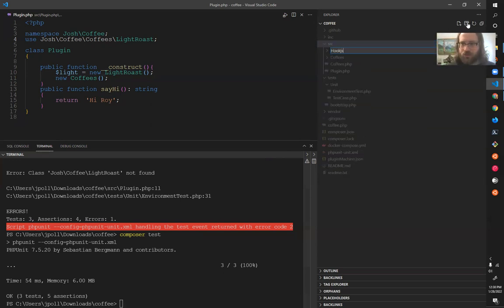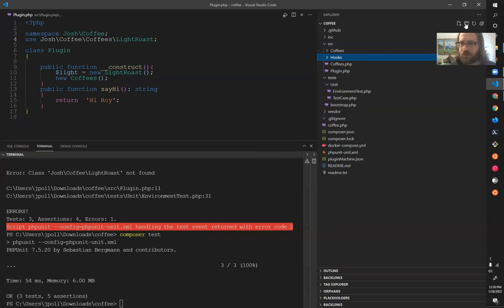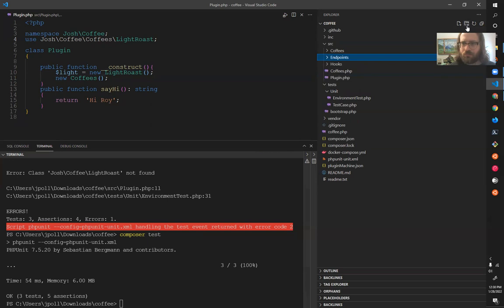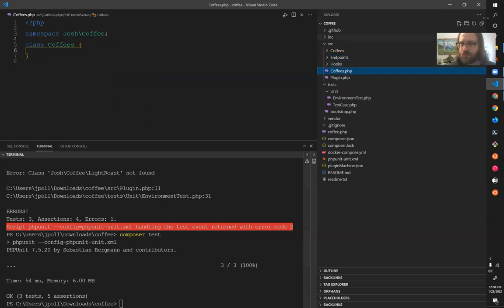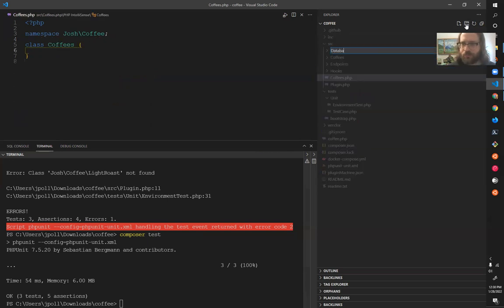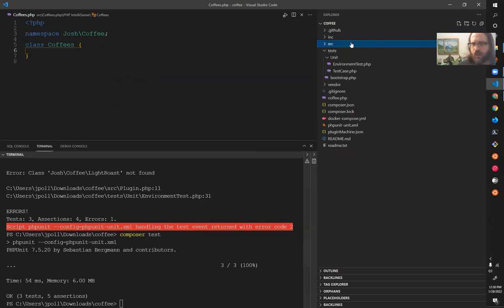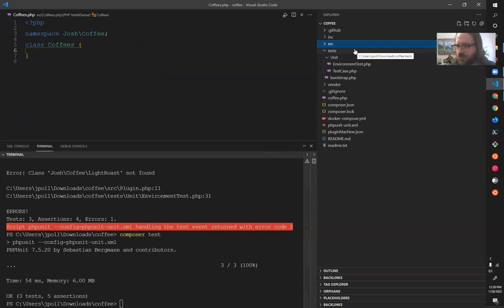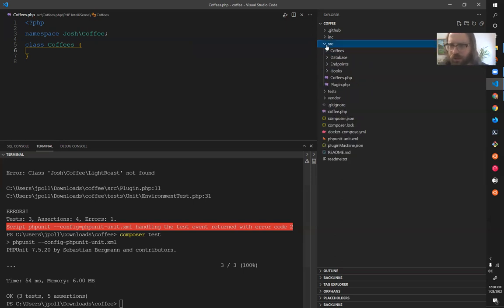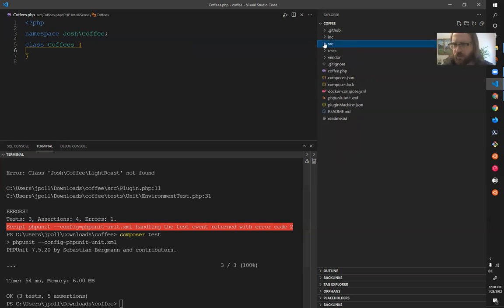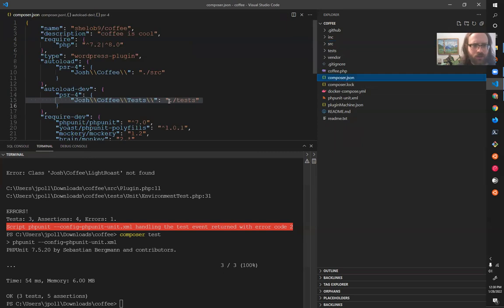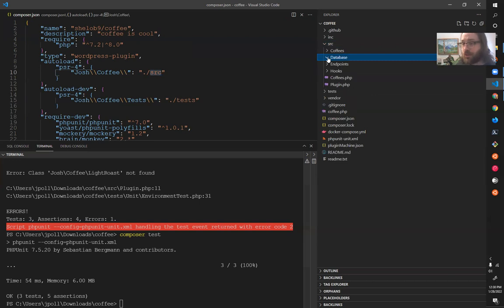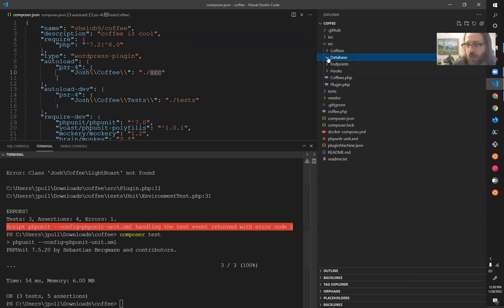But what I like about this is that you can start organizing your code. If you hand me this plugin and you're like hey Josh, can you go in and fix a bug with how the database tables or we have custom database tables and saving correctly, for example, I've never seen this. I'm going to open up composer.json and go okay, all my PHP stuff's in source. Now there's a database directory, the issue is somewhere in there. So that's really cool.